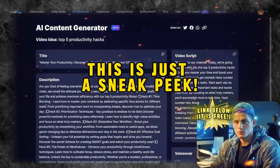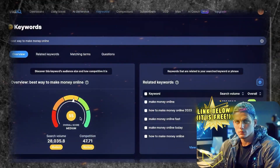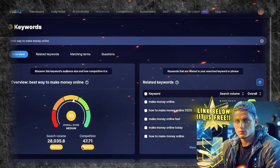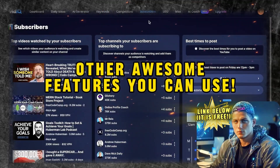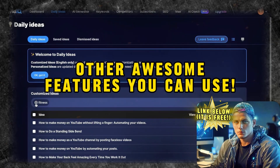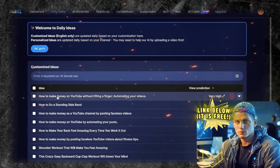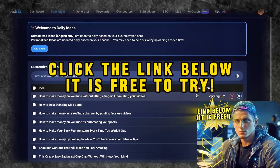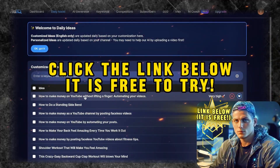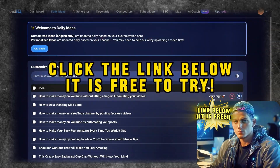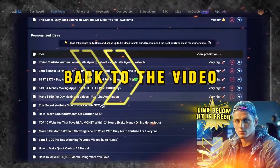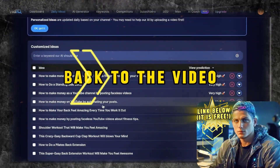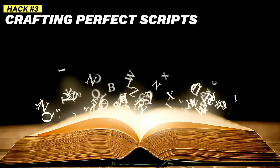This is just a sneak peek into how VidIQ can revolutionize your keyword research game on YouTube, but there are other awesome features you really need to try for yourself. Click the link below to use VidIQ for free and you'll be amazed at how it can level up your YouTube channel.